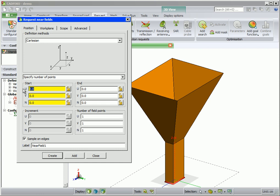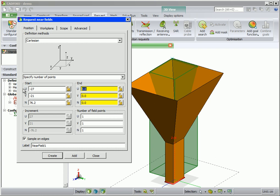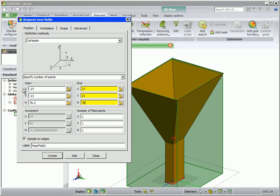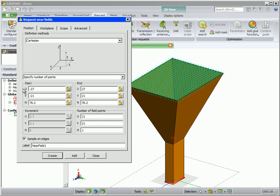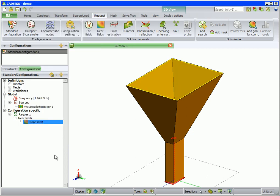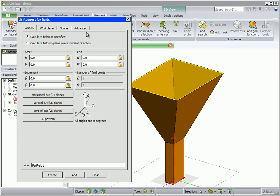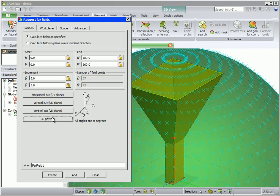We will use a Cartesian coordinate system to calculate the near fields in the aperture of the horn. Enter the start and end coordinates as well as the number of field points as shown. A preview of the requested near field points is shown in blue before we click create. Also request far fields — click on 3D pattern for a quick selection and create.